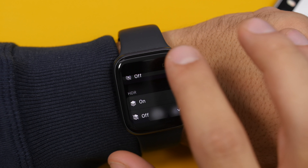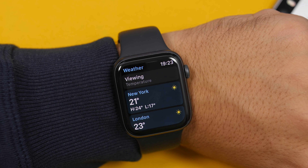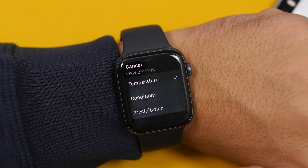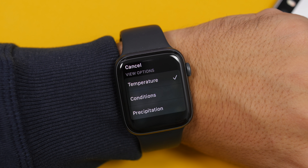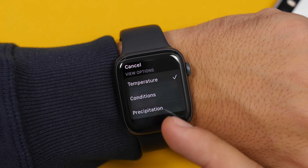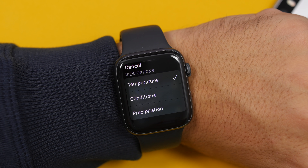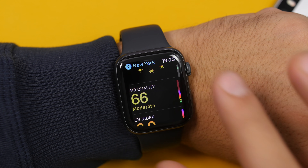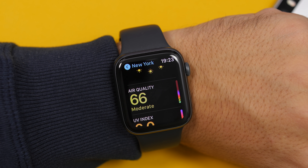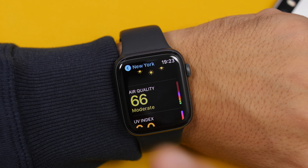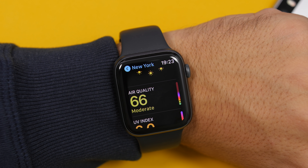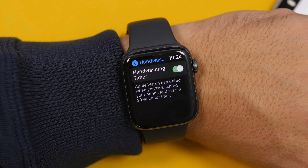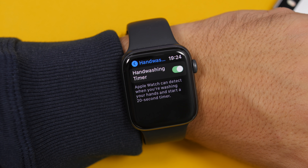On the Weather app, you can now change what you want to view — tap to choose between temperature, conditions, or precipitation directly from there. Now on the Apple Watch with watchOS 7, it will also show the air quality index on your Weather app, just like on iOS.